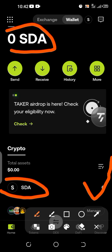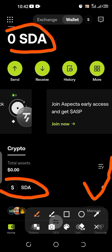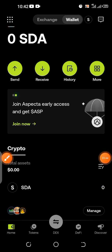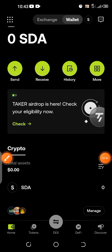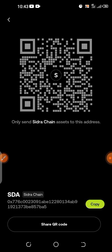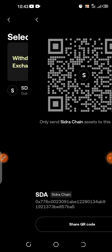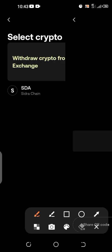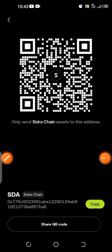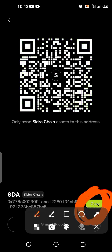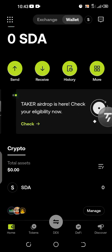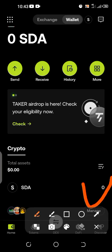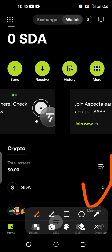Whether you mine Sidra or not, you can buy from good verified vendors on WhatsApp or Telegram. Give them your OKX wallet address. Click on Receive, then click on Sidra Chain — copy that wallet address and send it to the friend you want to buy Sidra from. Once they send you Sidra, it will reflect here.